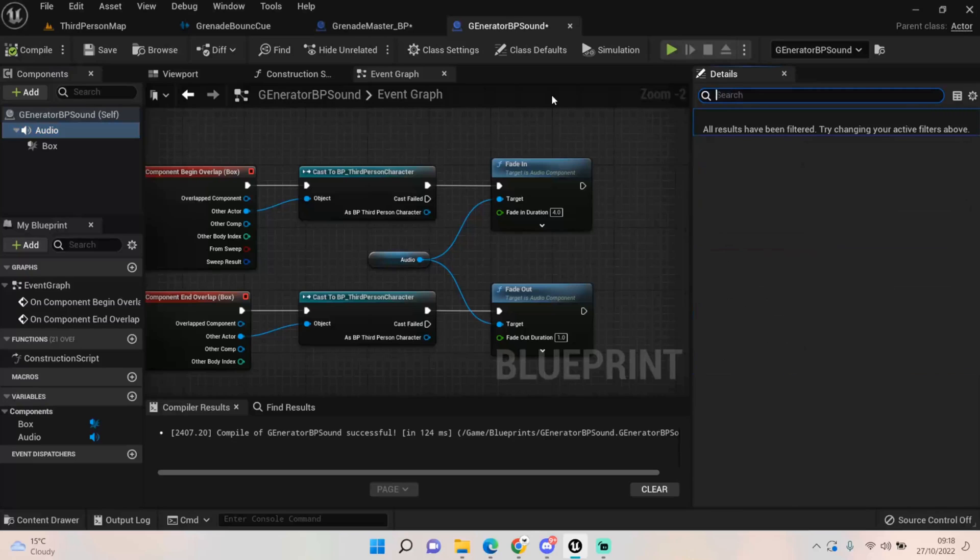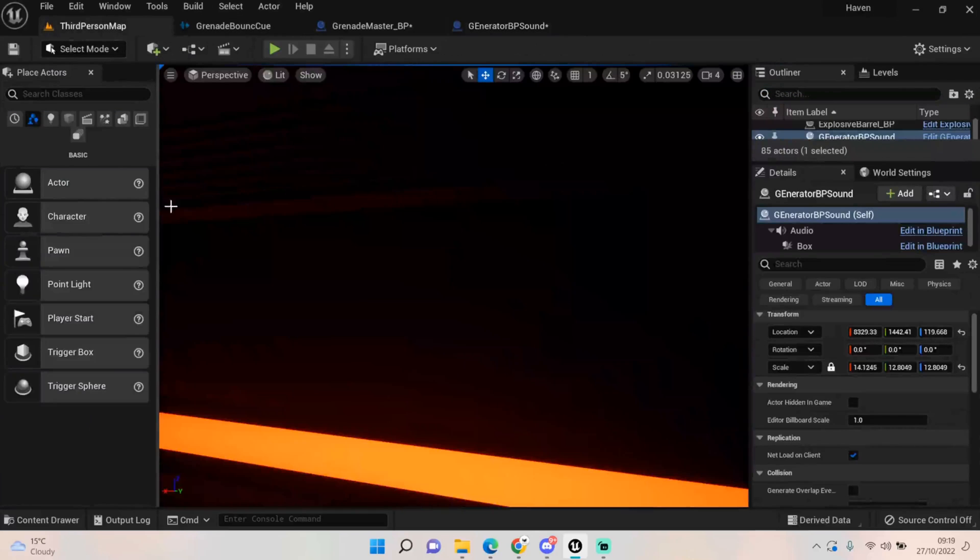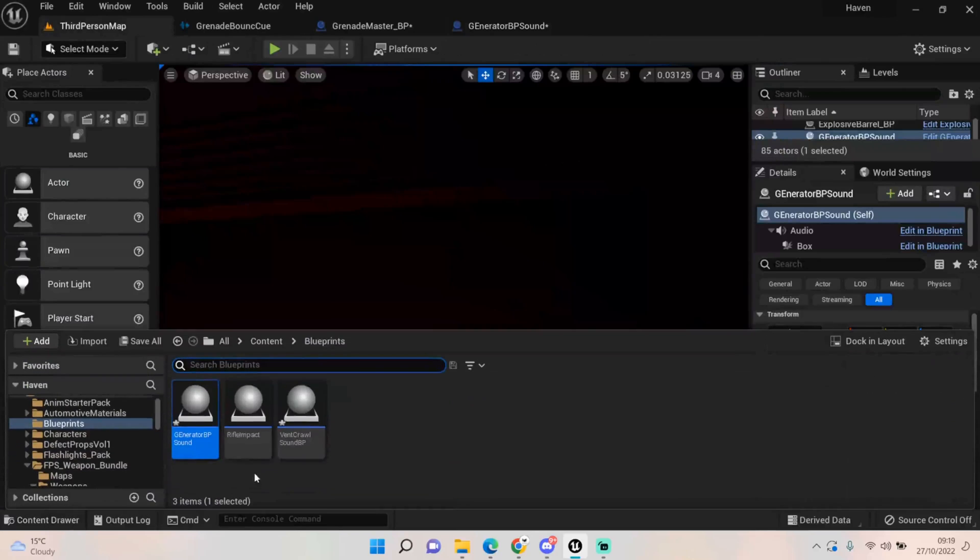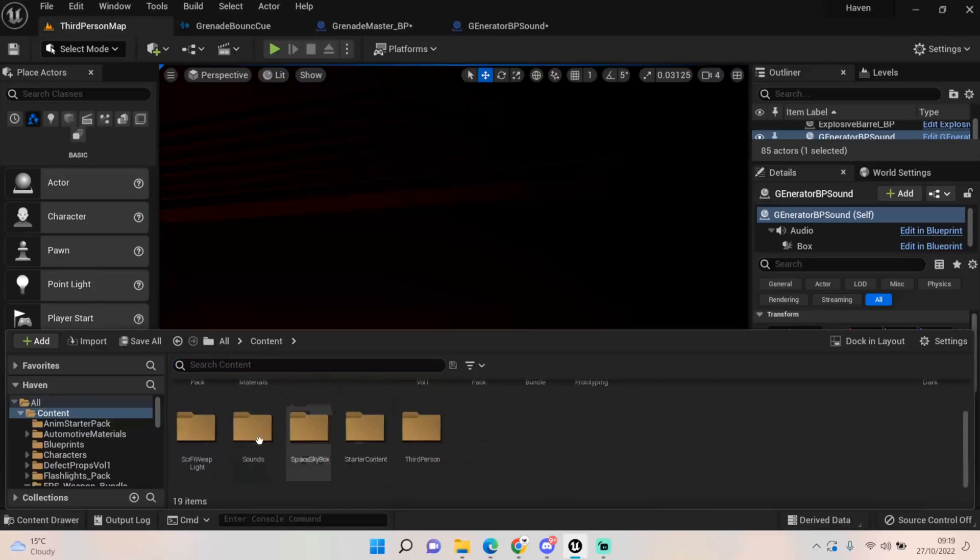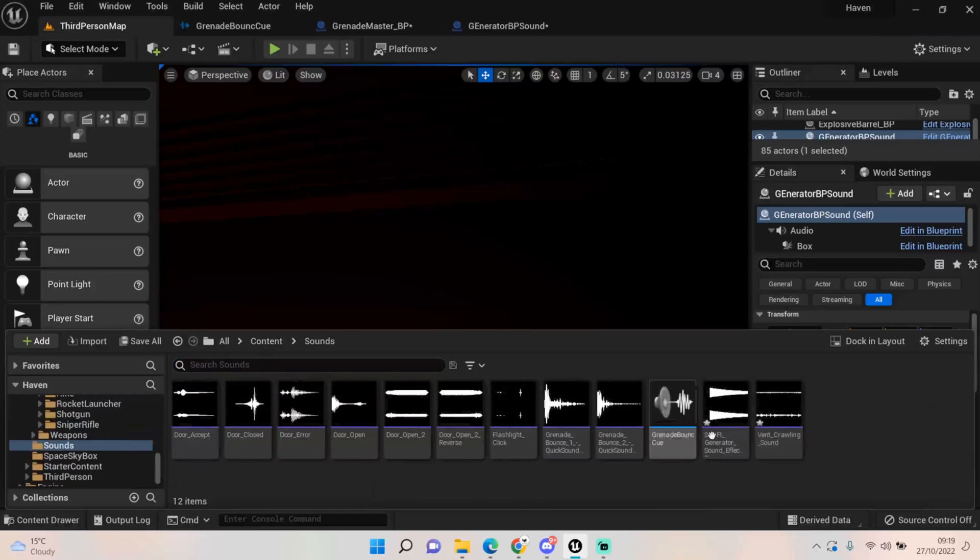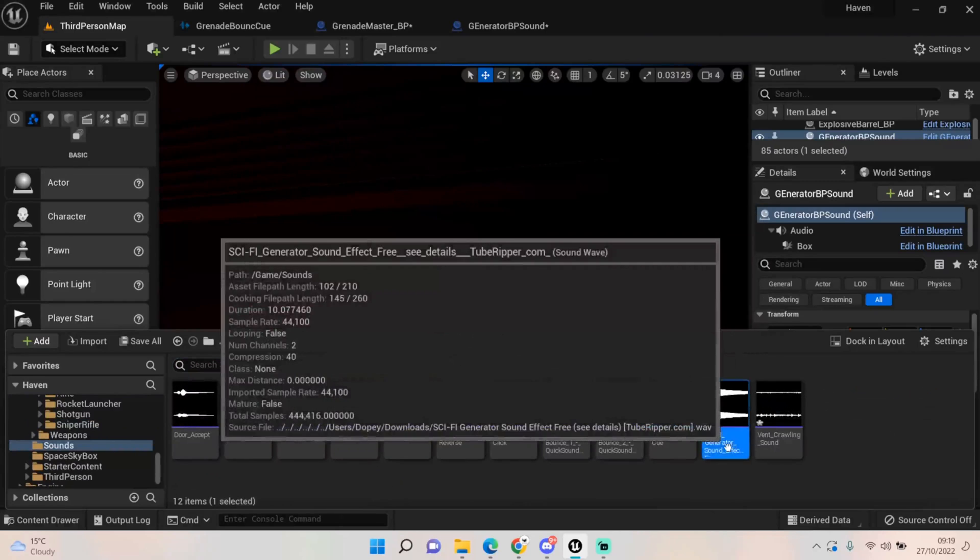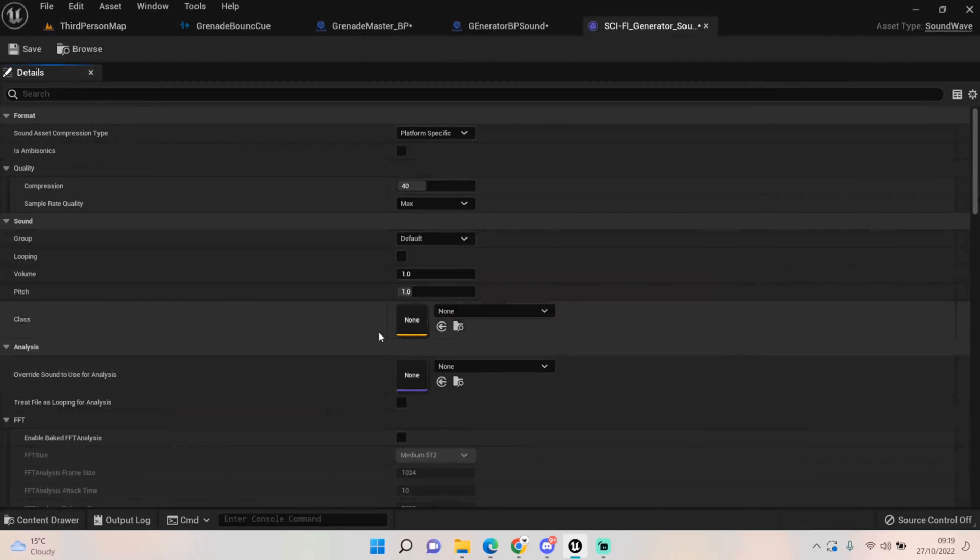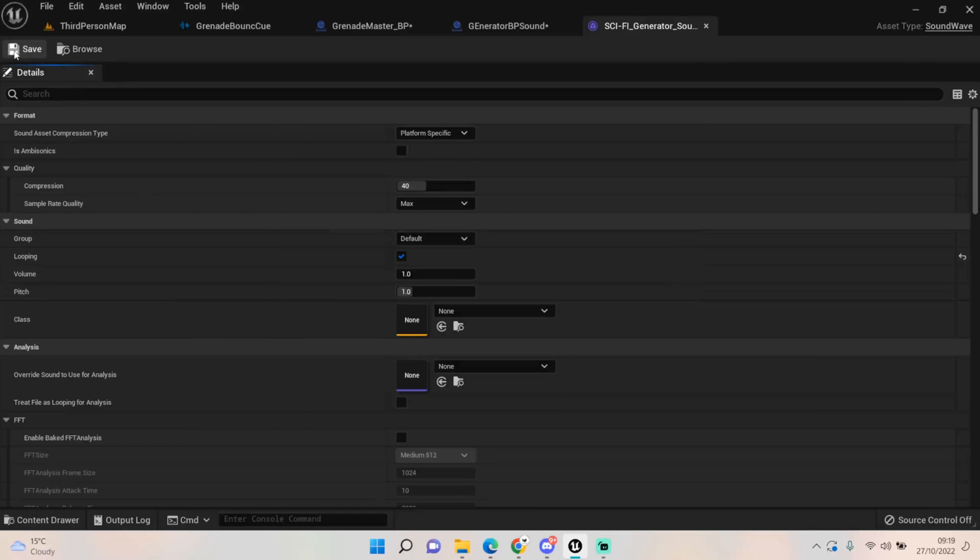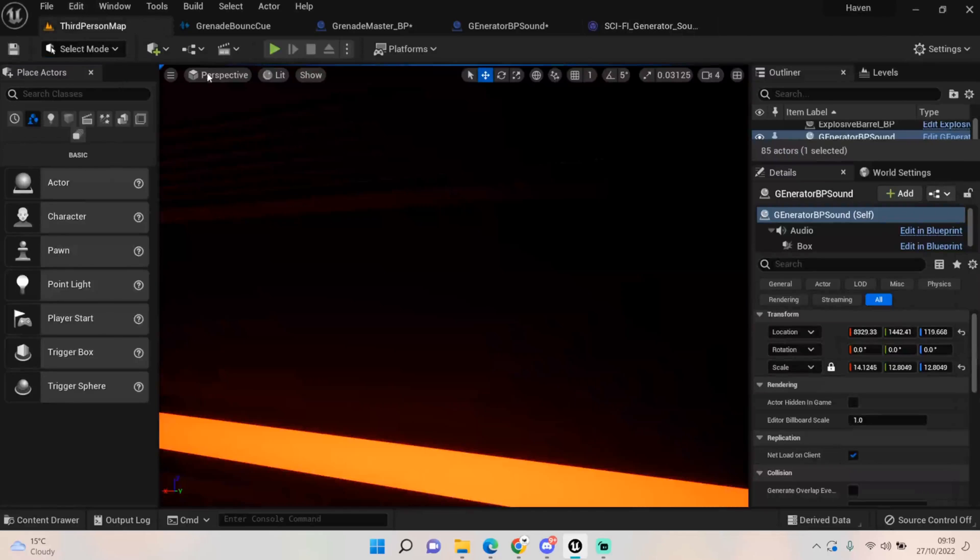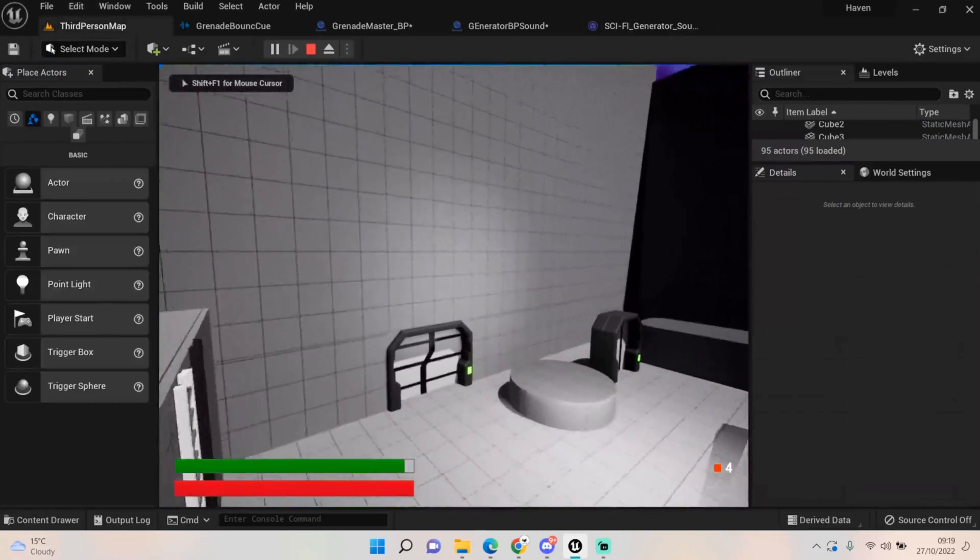The other thing I probably want to do is set the audio to loop. I probably can't do it in here, you probably have to go to the sound itself. So let's find our sound just very quickly and just set that to looping to true.